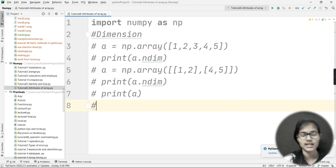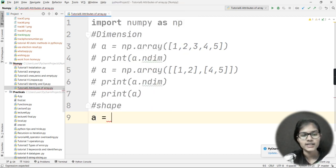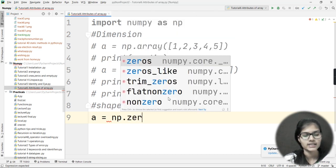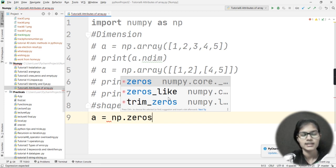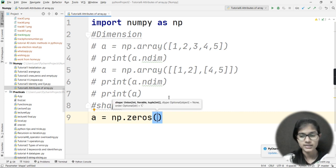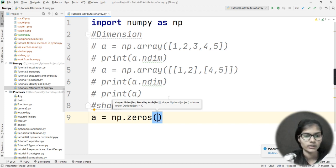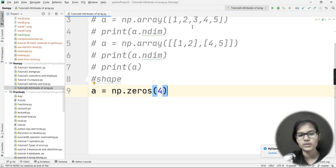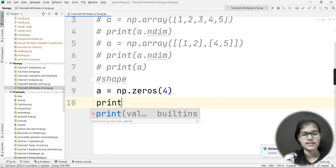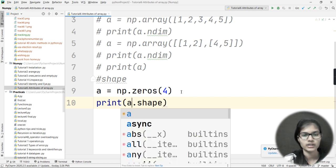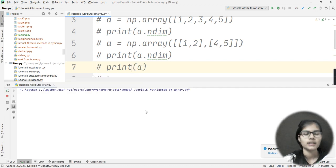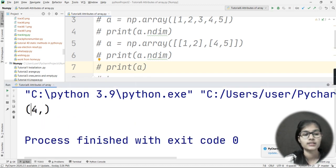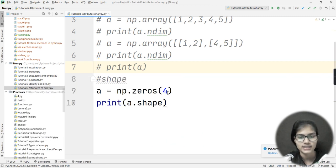Now let's check the shape attribute. I will write: a = np.zeros(4). I have already explained the zeros function in previous videos. Now I will print a.shape. The output says (4,) because I entered 4 elements and haven't given any column specification — so it shows the shape as just 4.